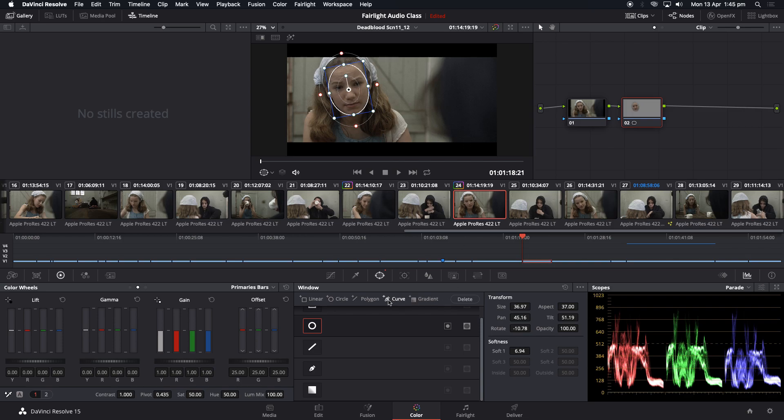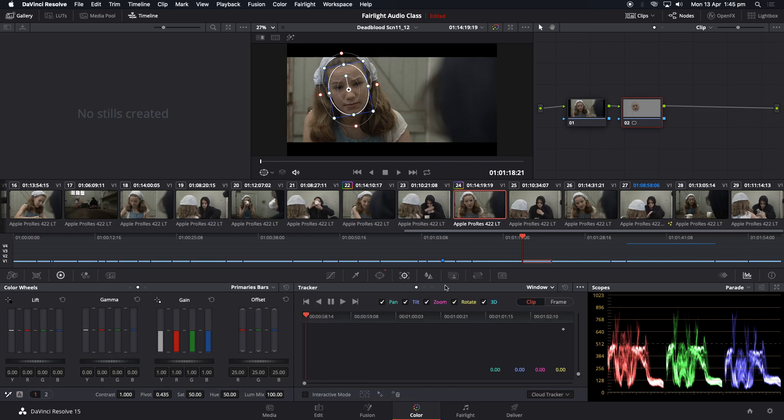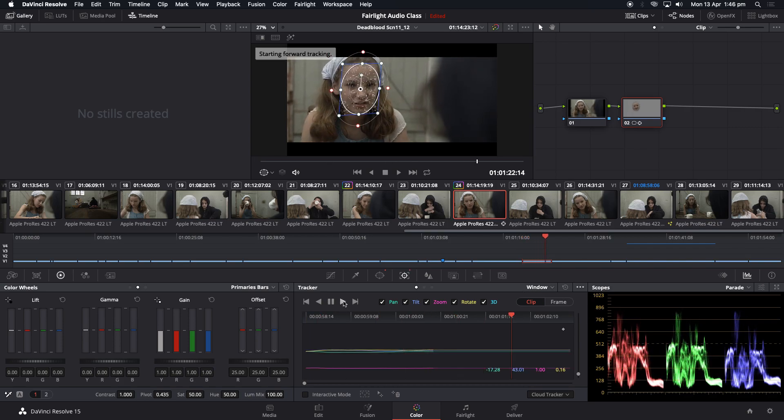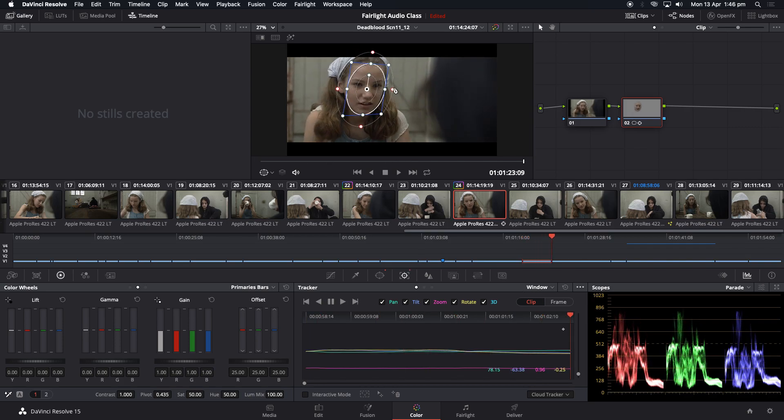Then I'm going to go down to this one with the crosshairs, which is tracker. And I'm going to track forward. There it is. And you can see she moves her face, but it sticks to her face.